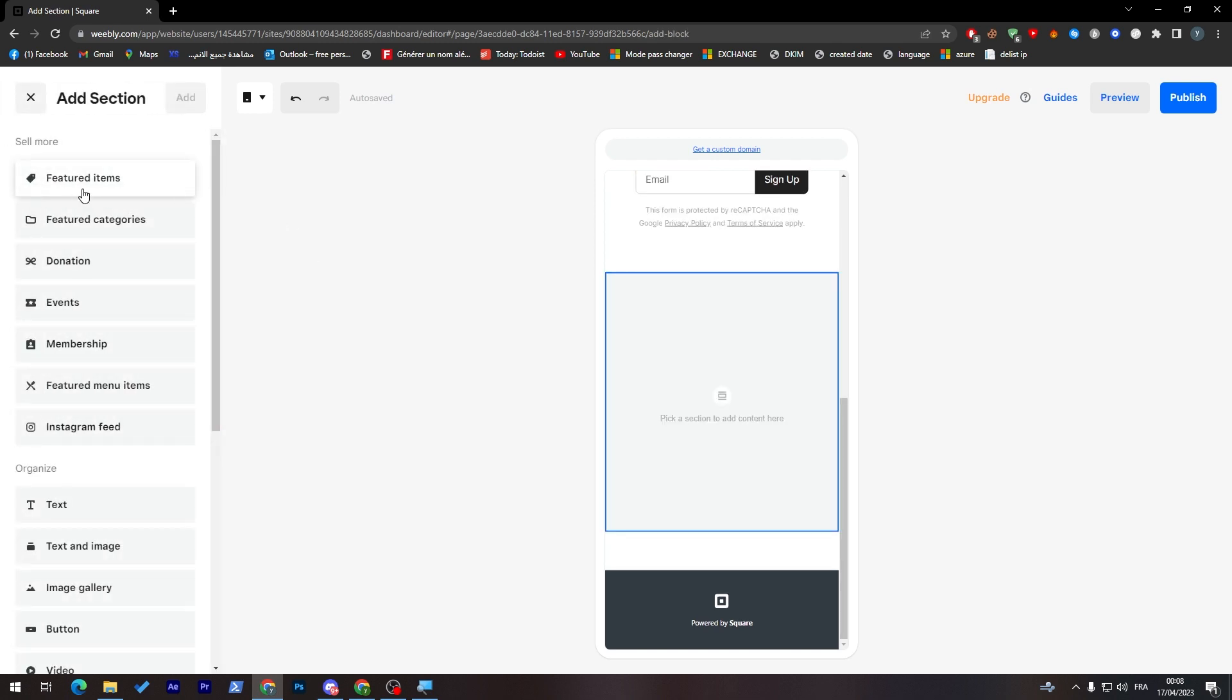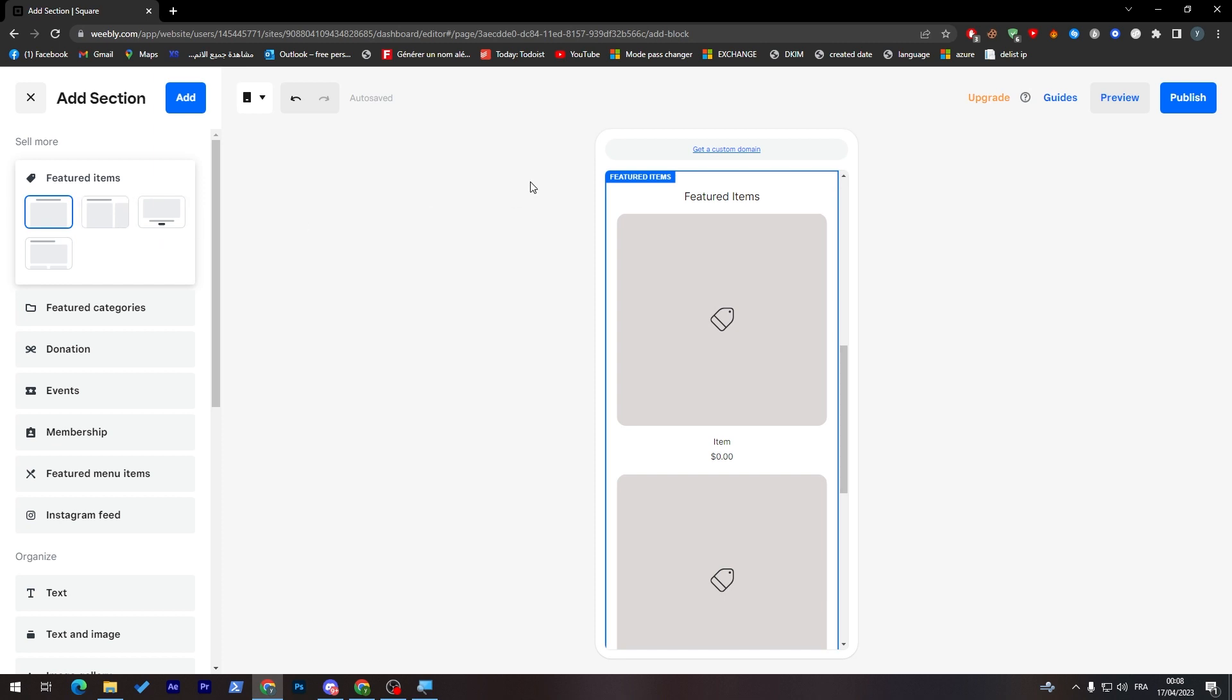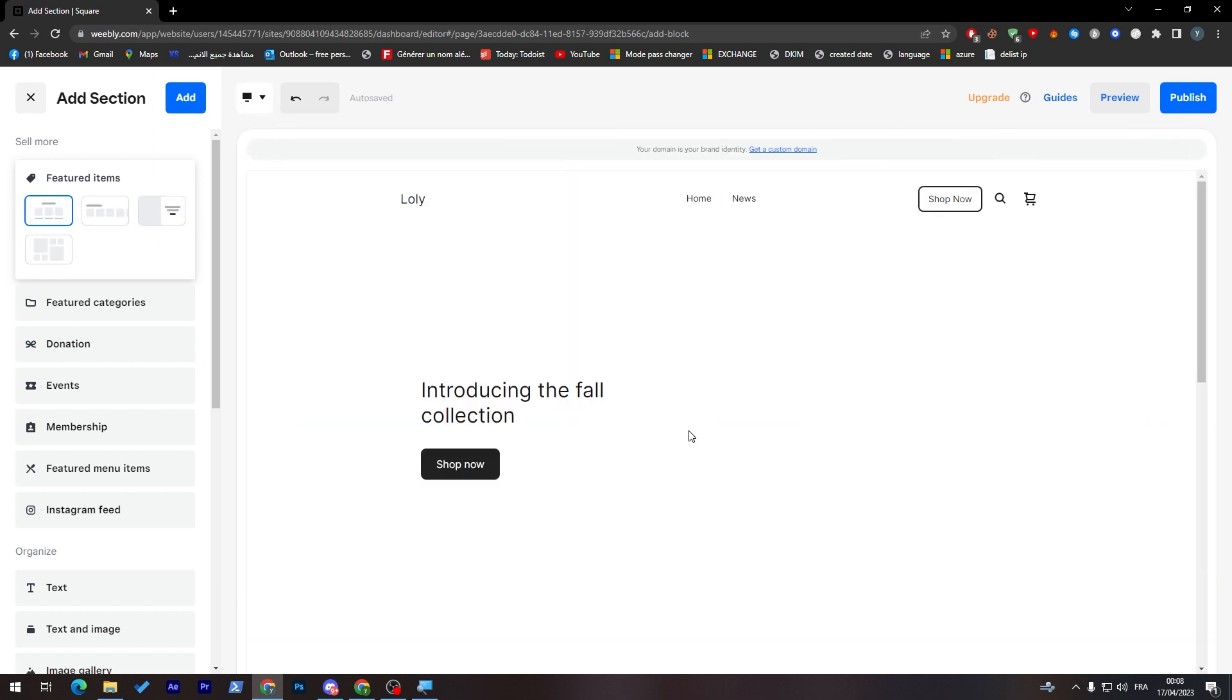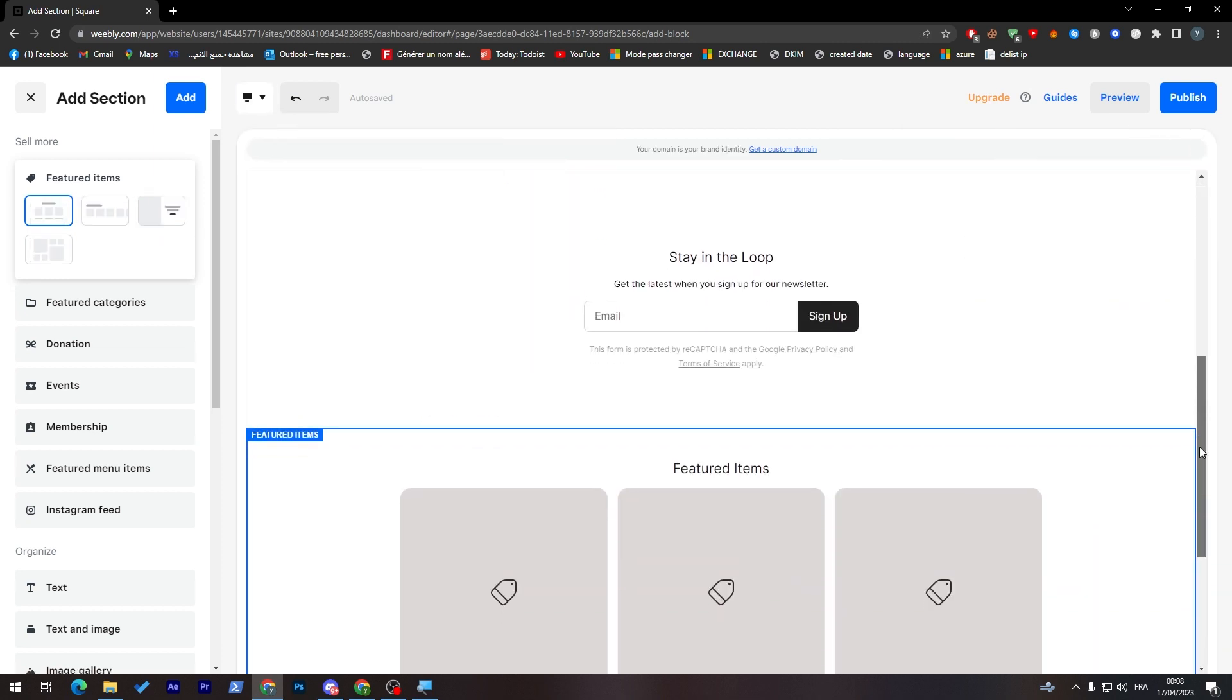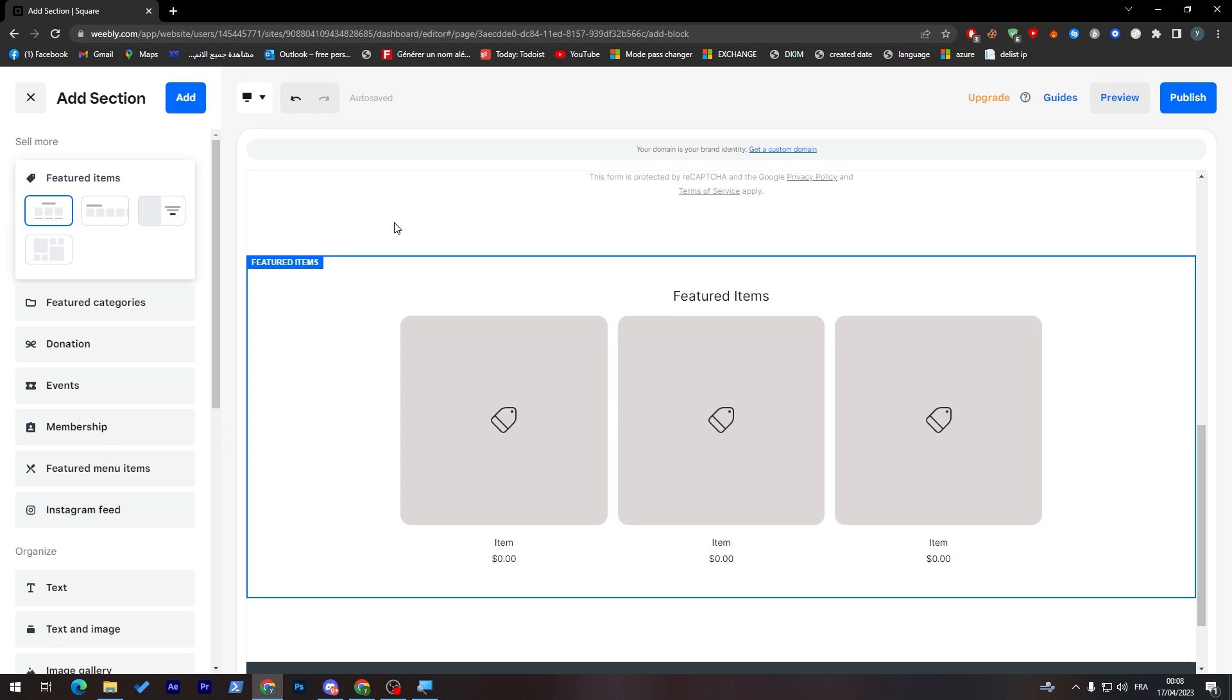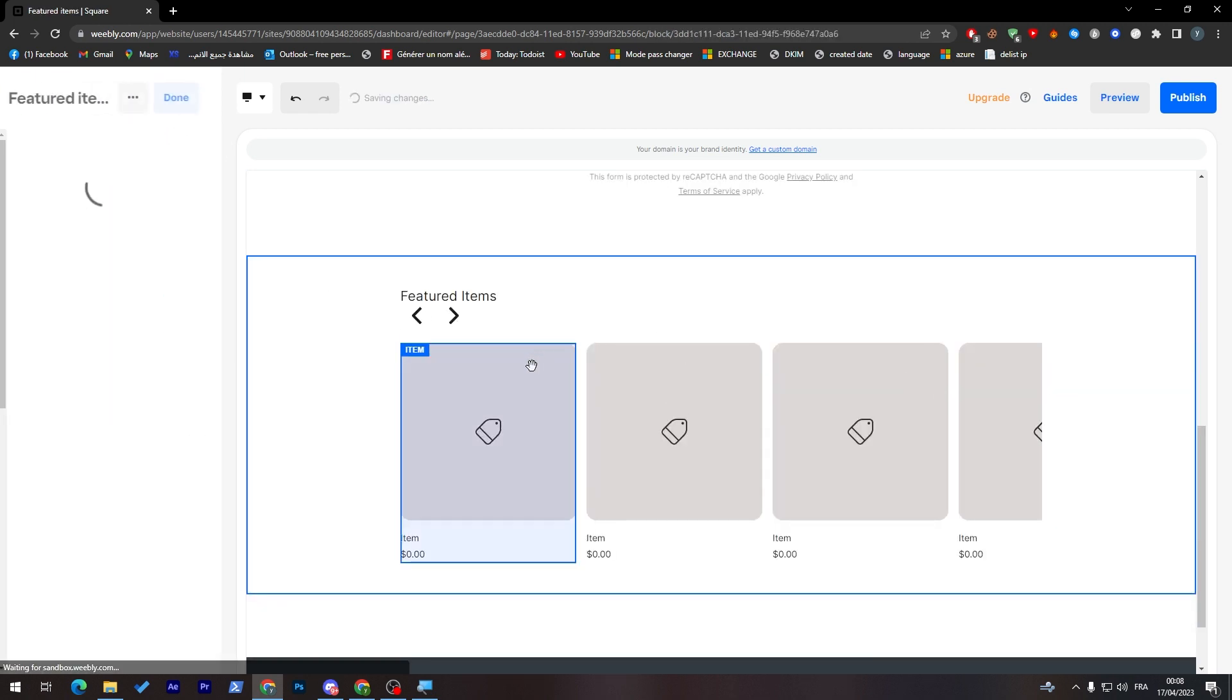The first thing that we must do is simply go to add section and click on add featured items. Then let's choose something. Let me just go to the desktop mode and check. Let's go for this one and then click on add. Here you have to create an item.